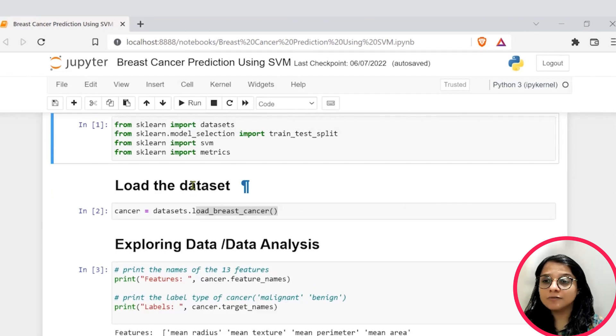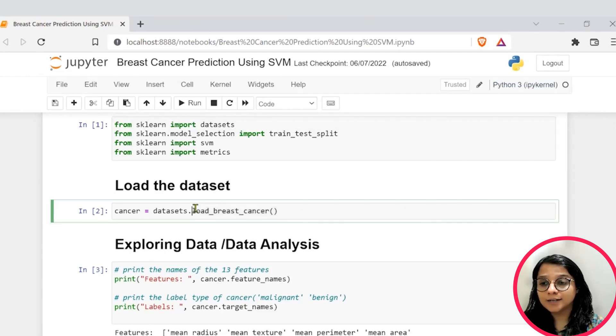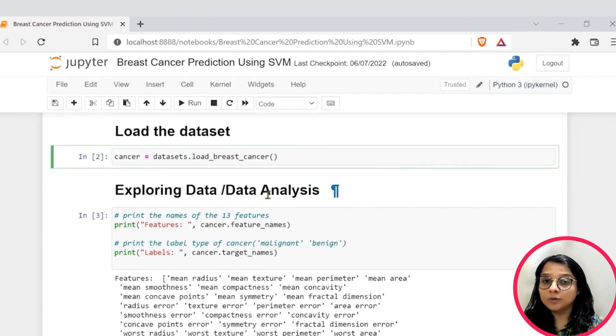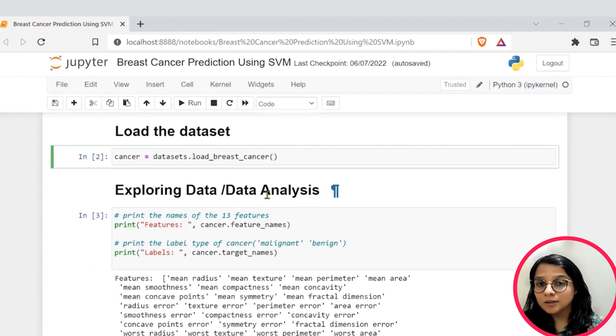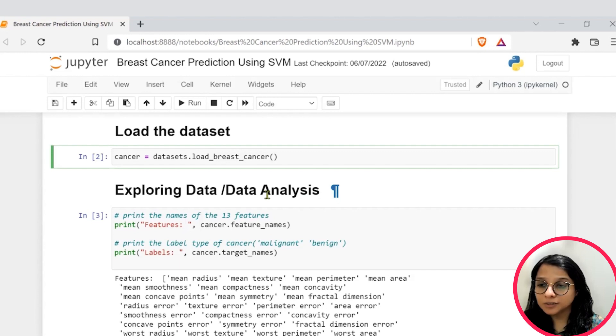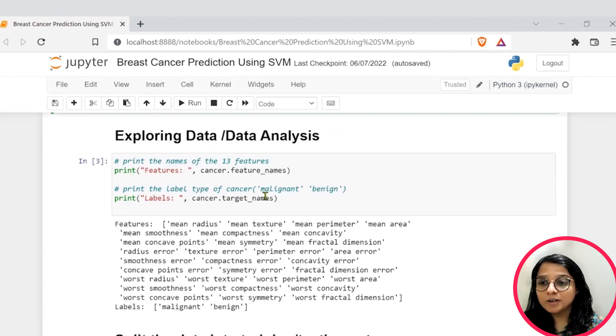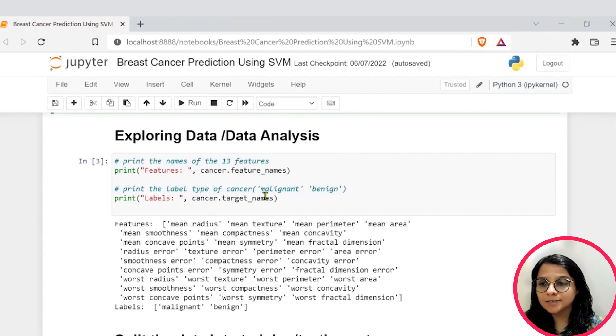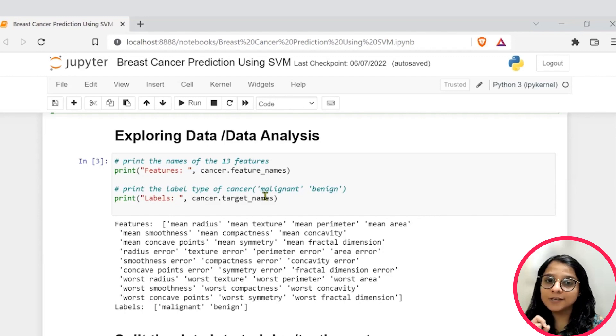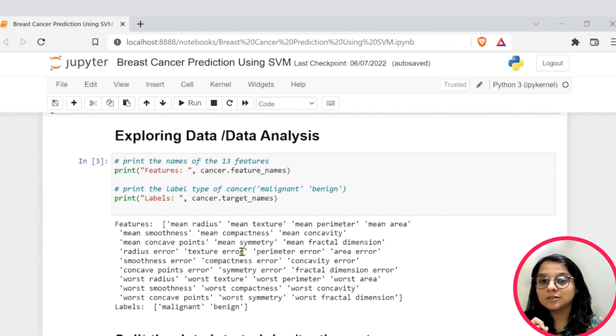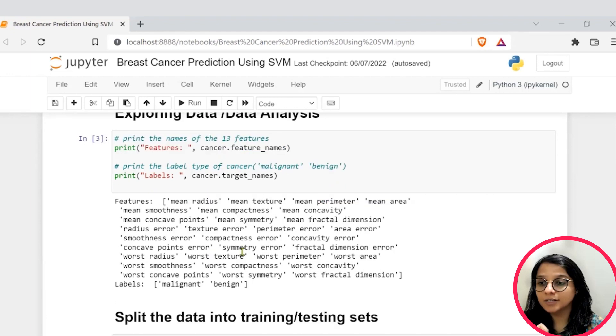From SK learn, we will also get our toy dataset, which is your load breast cancer. We are using to do all this analysis on the breast cancer prediction. Further, we will do exploratory data analysis by analyzing the essential features, which are 13 present in this dataset.